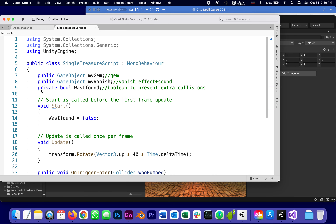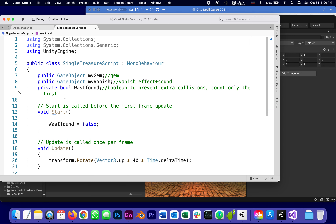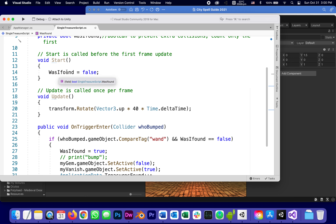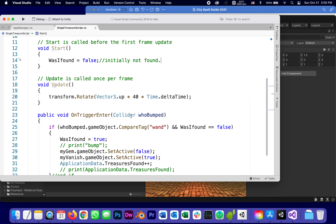There's also a private boolean, 'wasIFound', to track whether this treasure has been found. We need a boolean because the wand might touch it two or three times within milliseconds — we want to count only the very first touch. A boolean prevents extra collisions from being counted. As soon as the first touch registers, we flip it from false to true. On Start, the first thing we do is set wasIFound to false — initially not found.